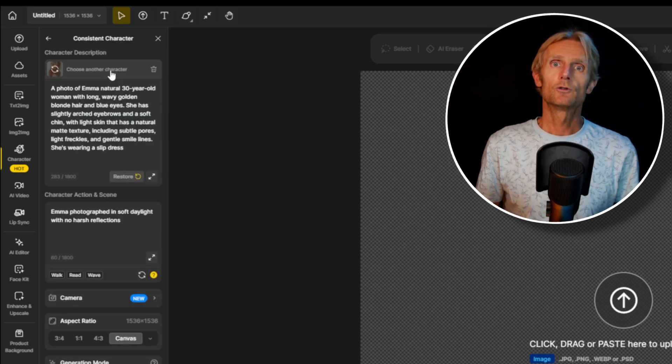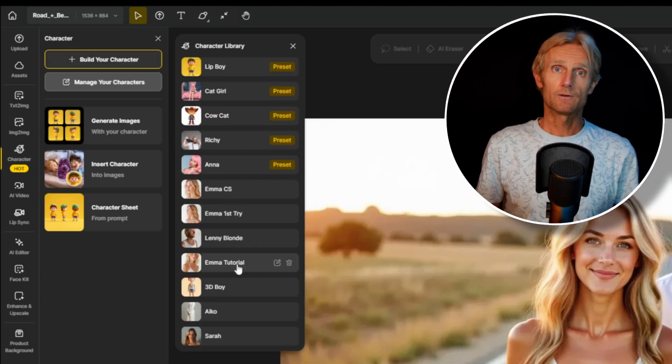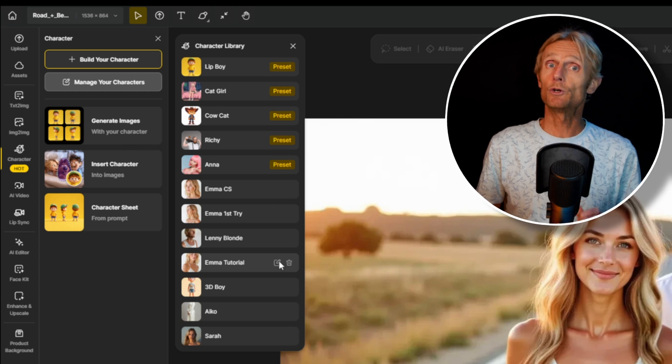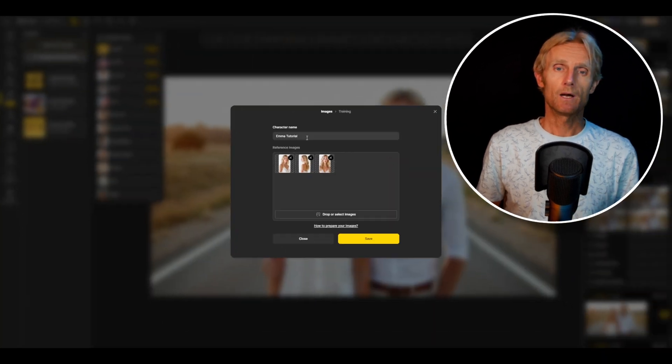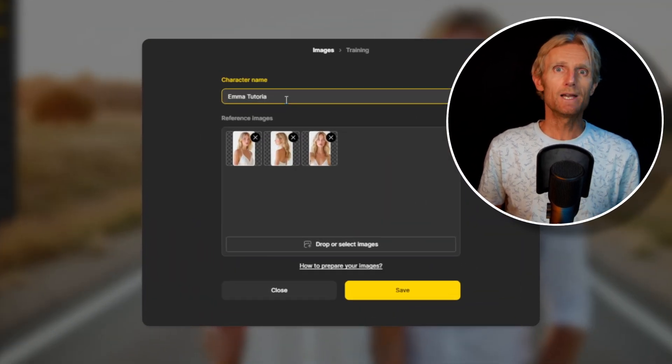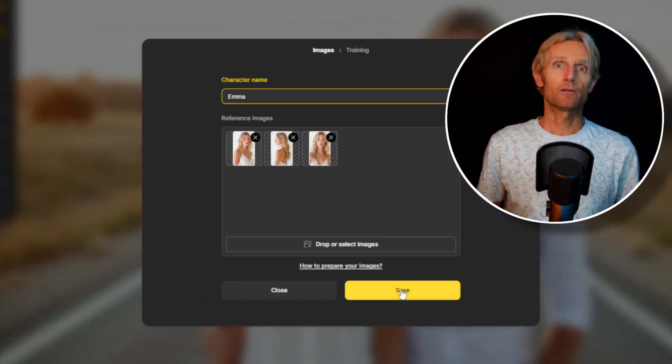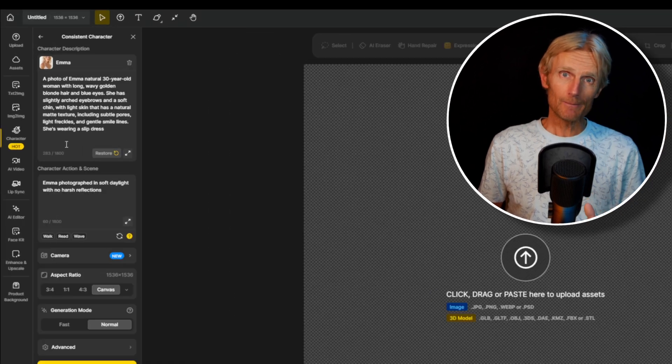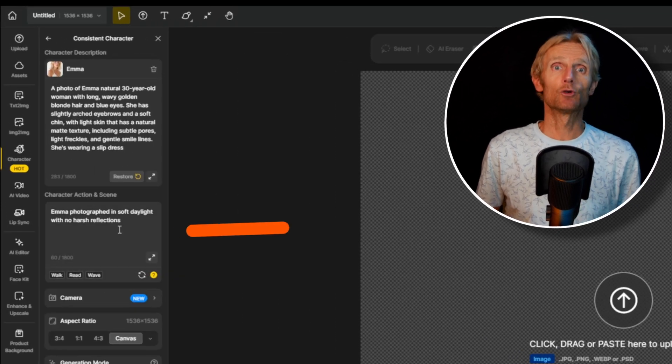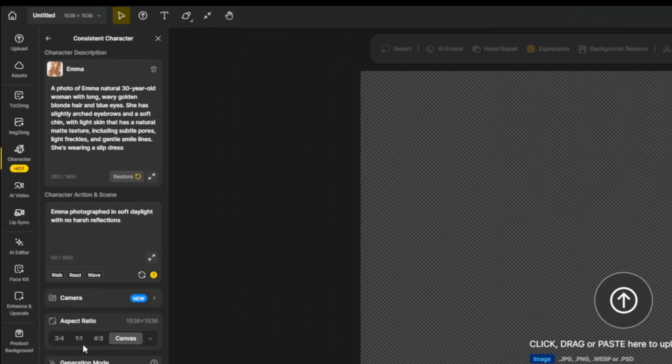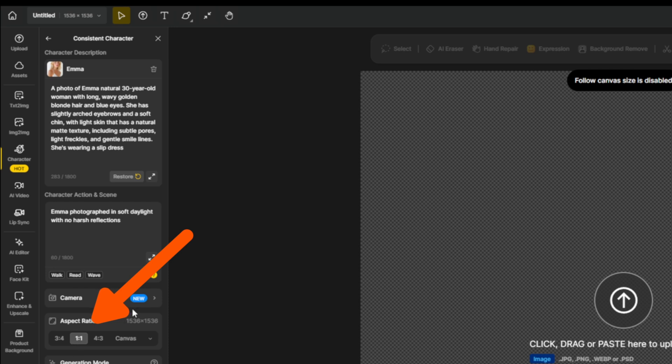Then I'll click here to select my character. And here is the Emma tutorial we just made. I'm now going to rename this to Emma and hit save. And with Emma selected, I will use this scene description. And I'm going to select a 1 to 1 aspect ratio.